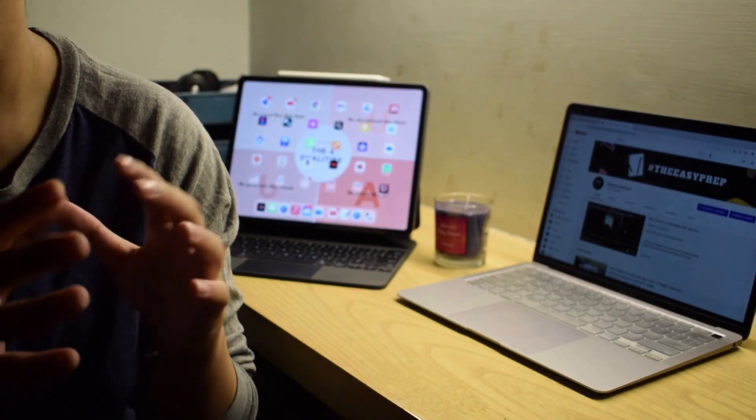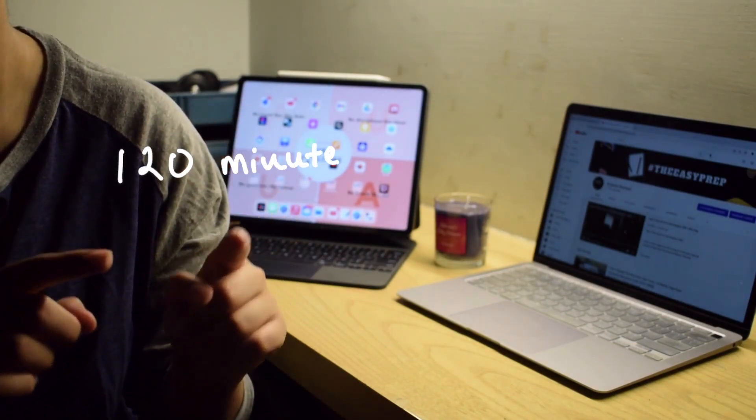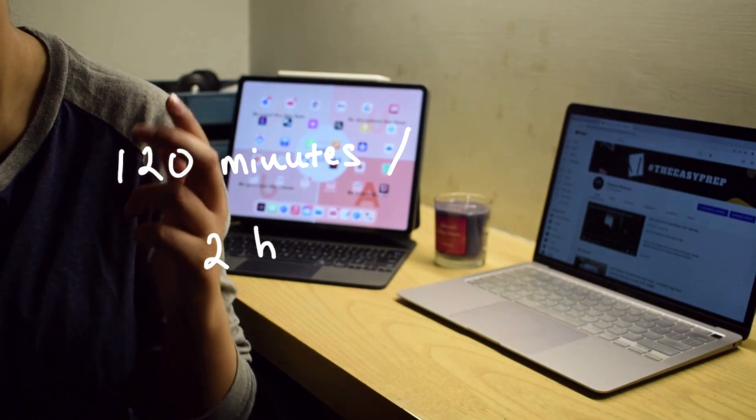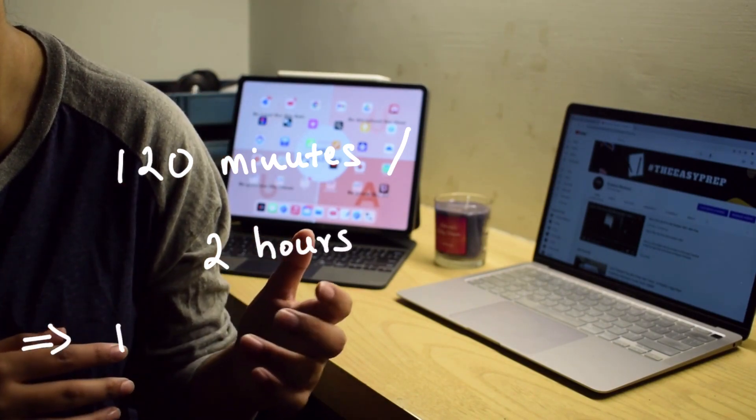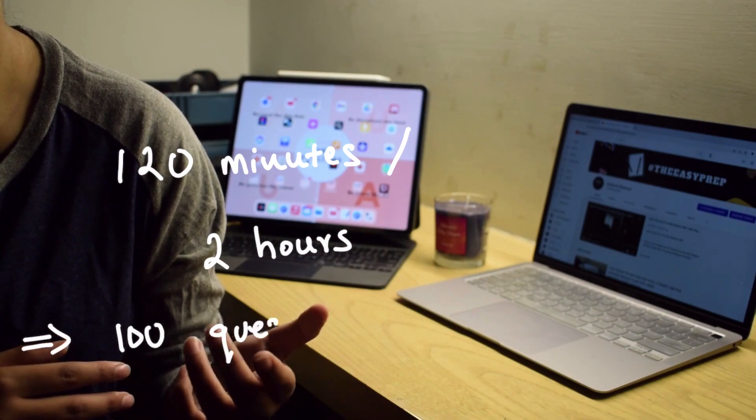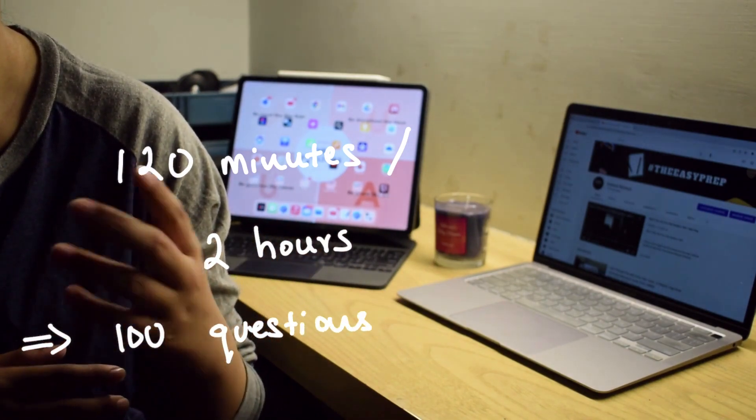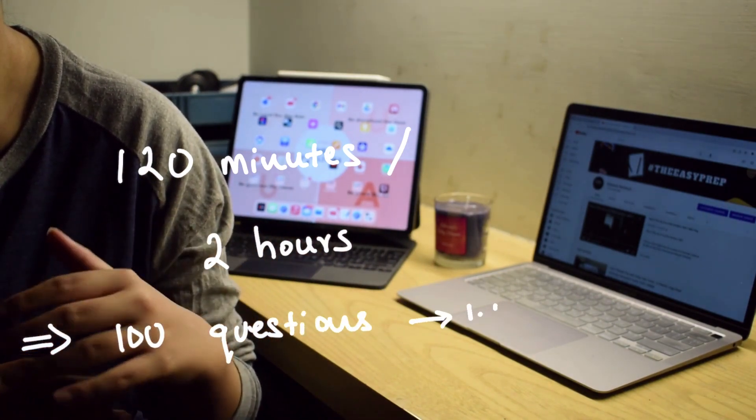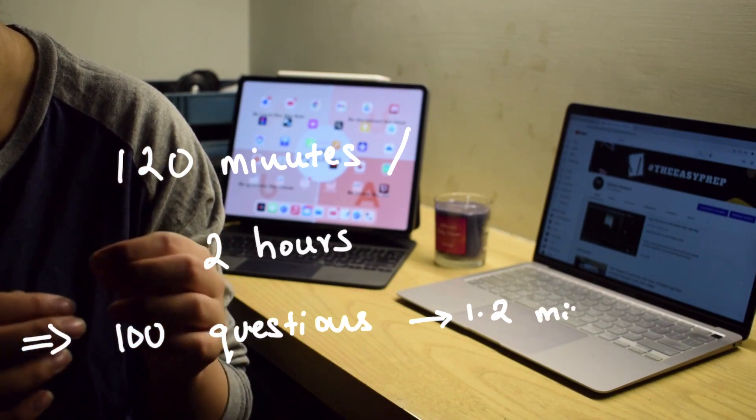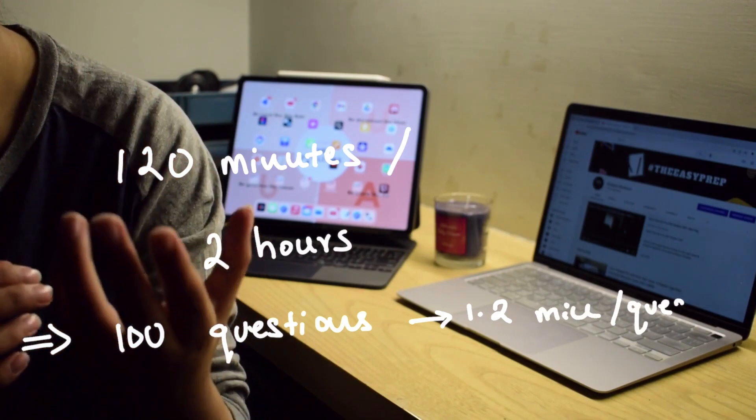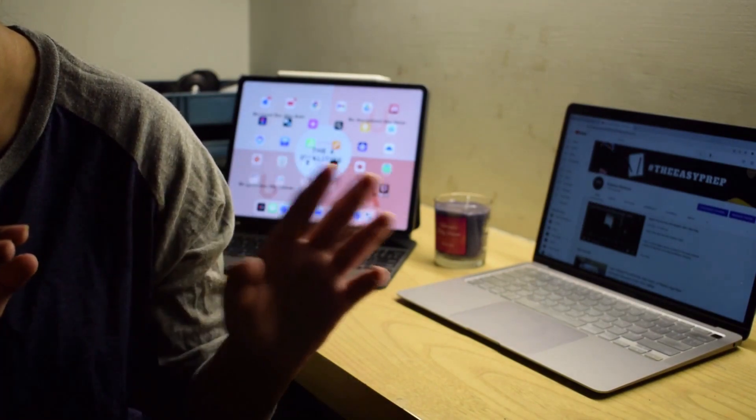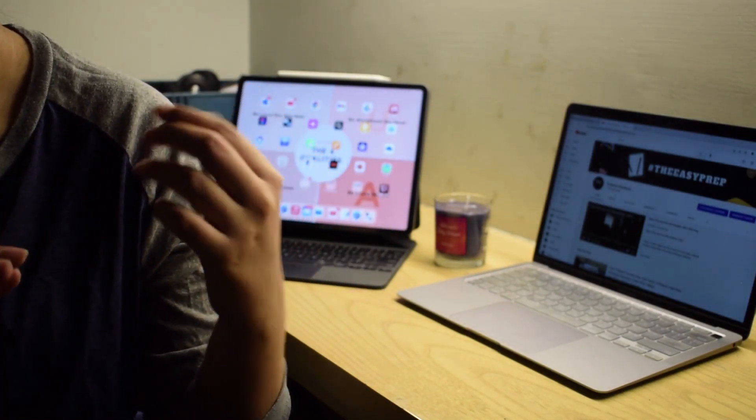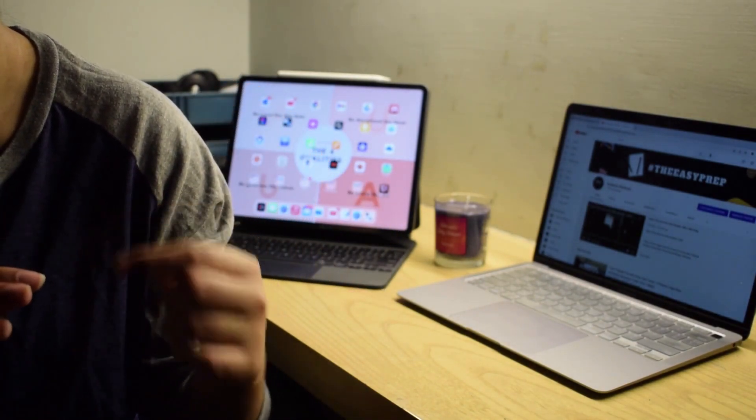Okay guys, you will be given around 120 minutes, basically two hours, to attempt this paper and the number of questions you have to attempt are 100. This means you will have on average 1.2 minutes per MCQ, almost 75 seconds per MCQ.